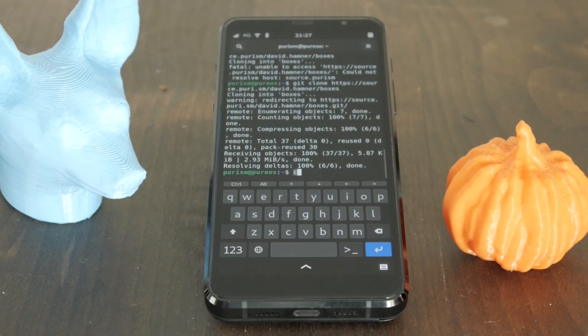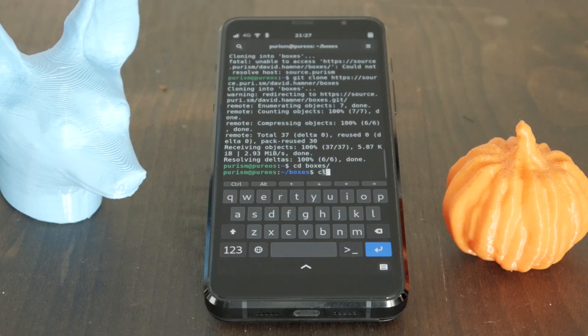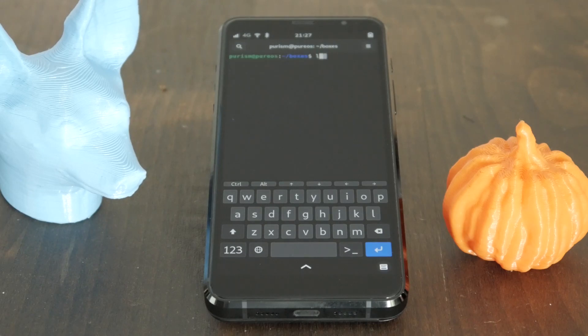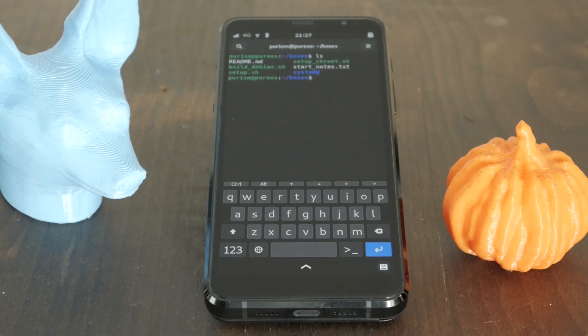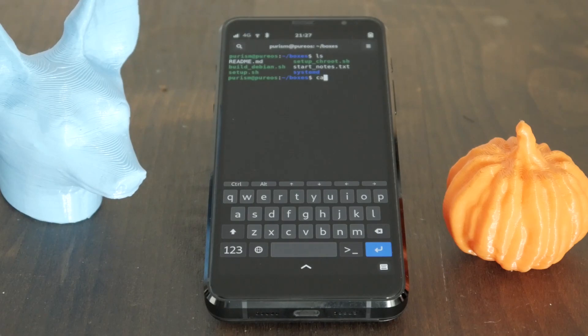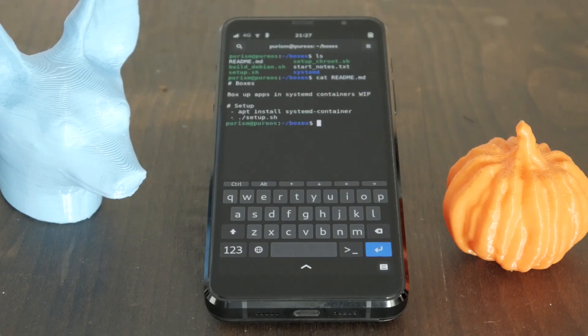Just because I like messing around with containers and graphical environments, I set out to create a similar setup for the Librem 5. Qubes OS uses a base OS of Fedora, but I'll just use Pure OS as a base and build on top of that.